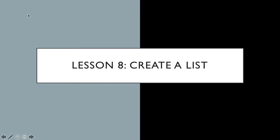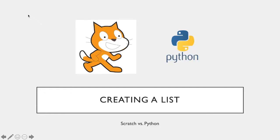There will be future lessons where we go into much greater detail on what else can we do with the list. But for now, we just have to know how to make one. So when we think of lists here, especially when we're looking at it in the terms of Scratch and Python, they both serve the exact same purpose.